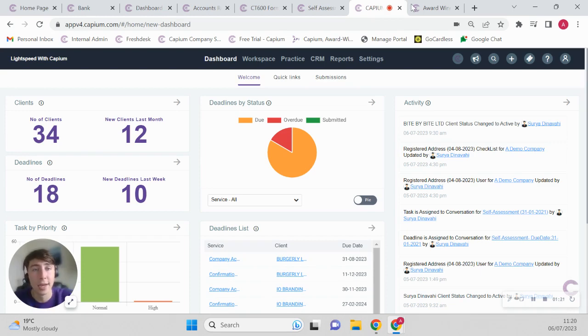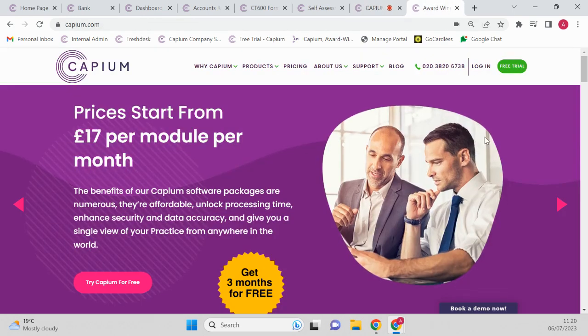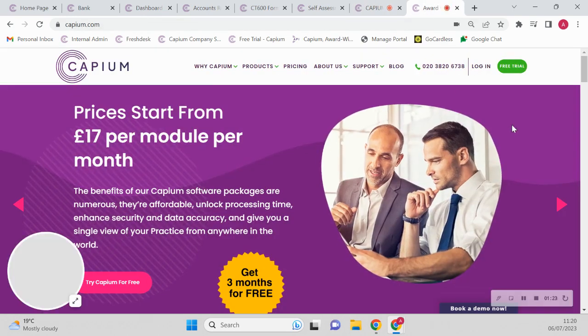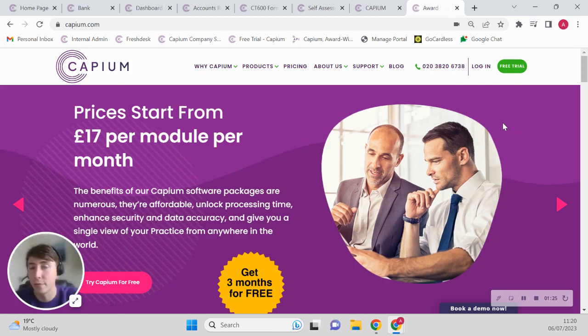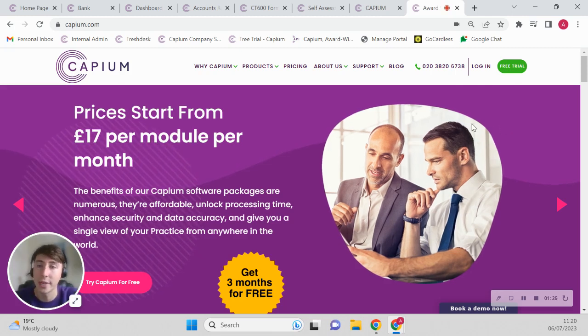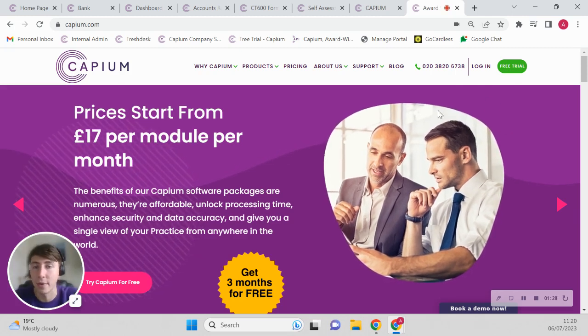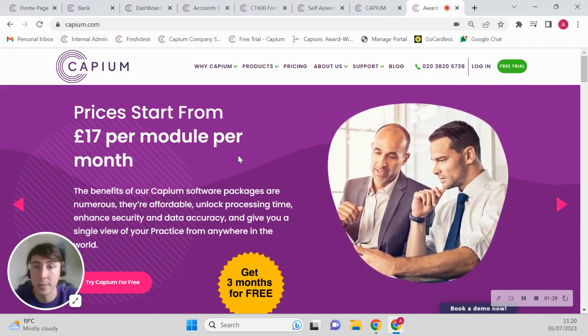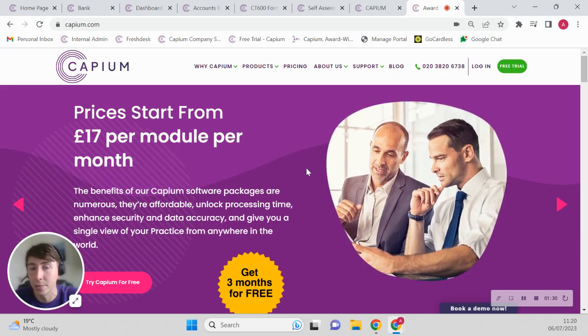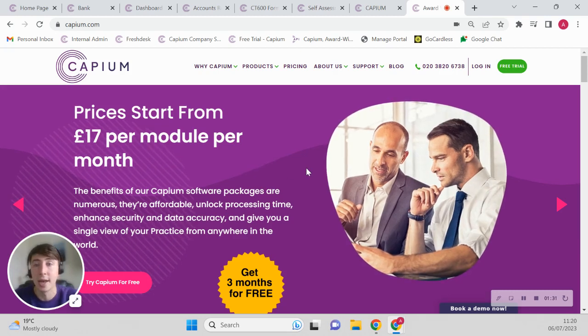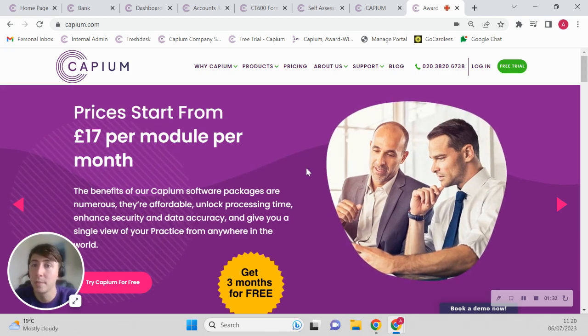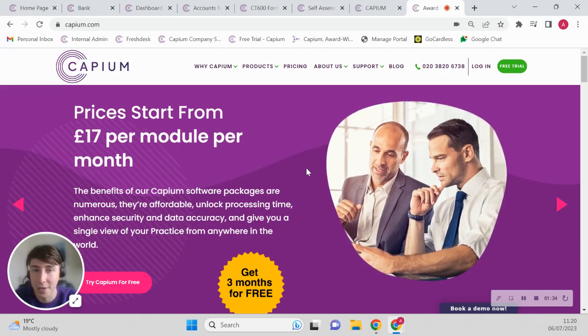Again guys, I know this is a very brief insight into Capium, but if you would like to have a free trial or a demonstration, then please have that arranged on our website here on capium.com. And any more questions, please feel free to reach out to us. Thank you for your time and goodbye.